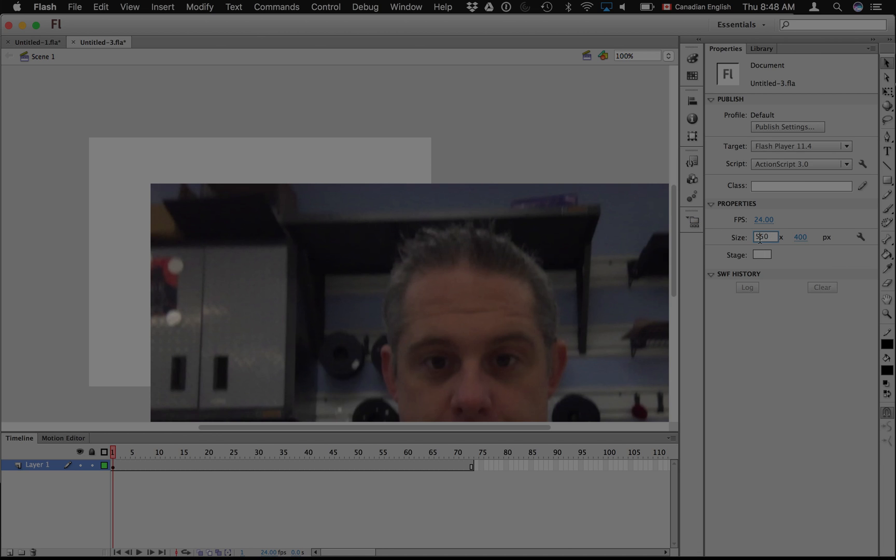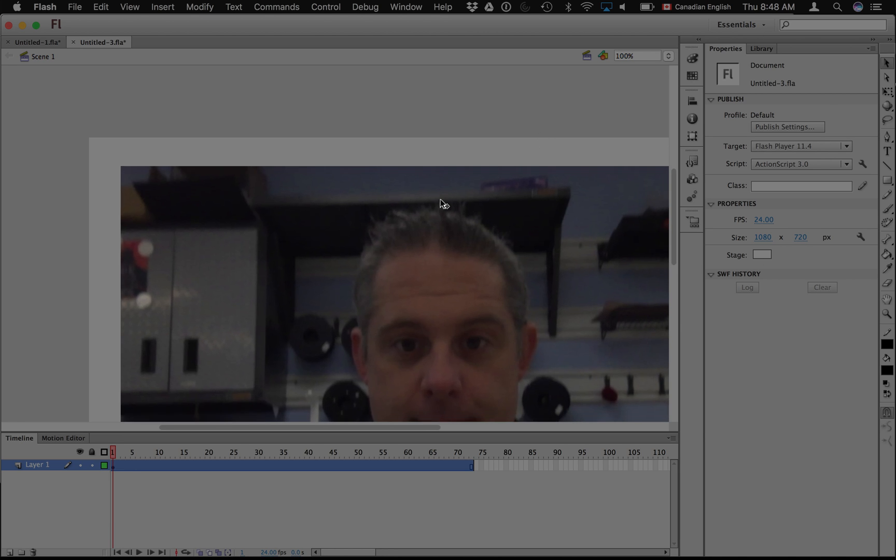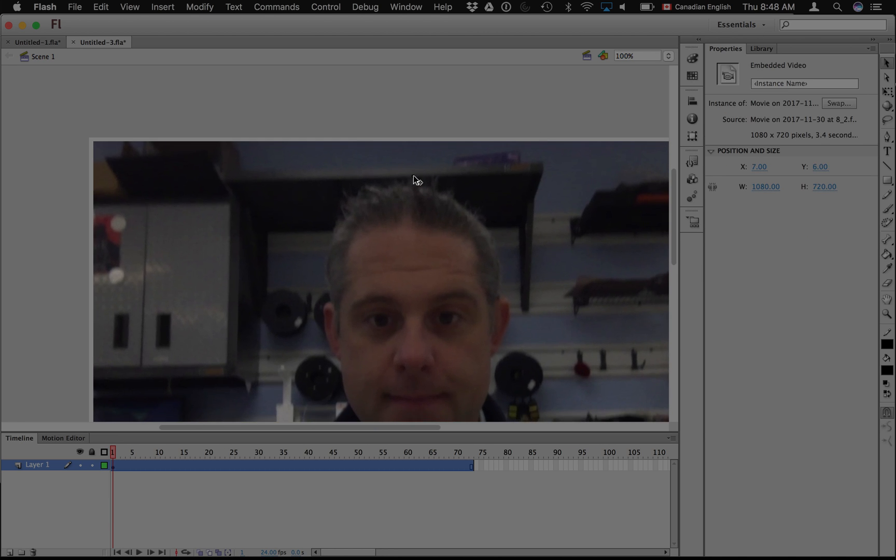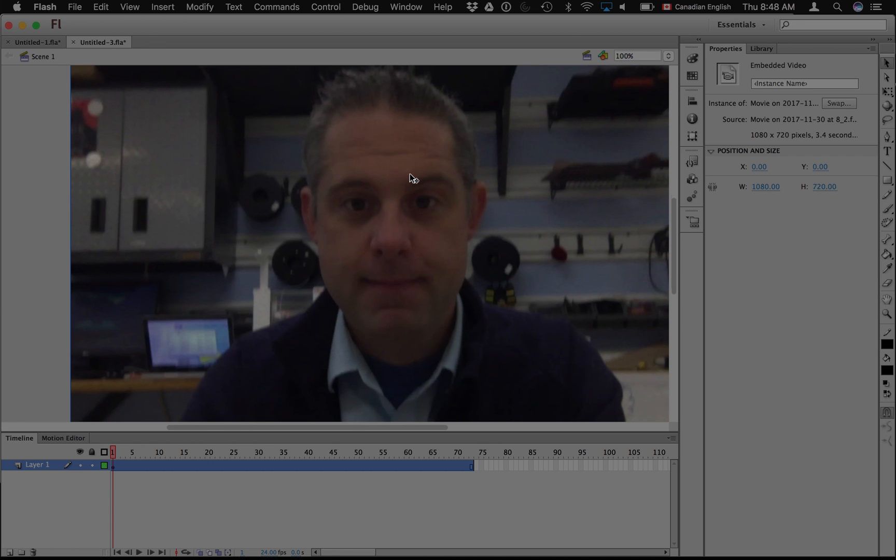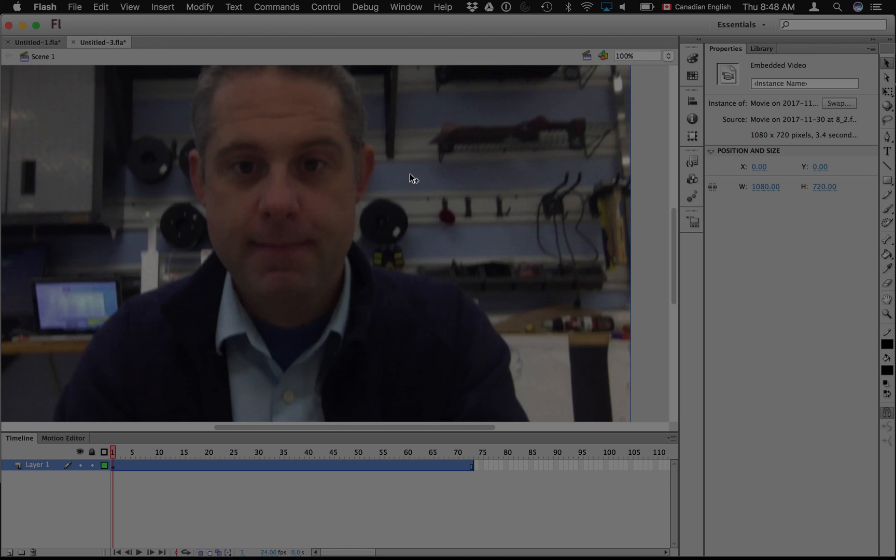So I just go click on my stage, and instead of 550 I write 1080. Instead of 400, I'm going to write 720, and now those numbers match. And now I can just drag the video up into the corner, and then they match. Does that make sense?